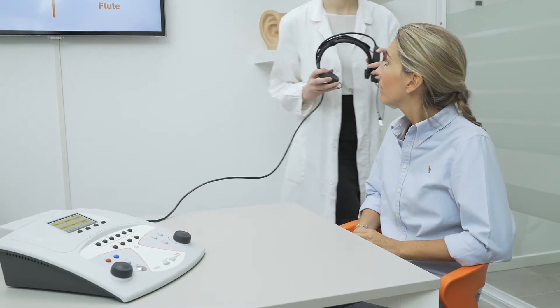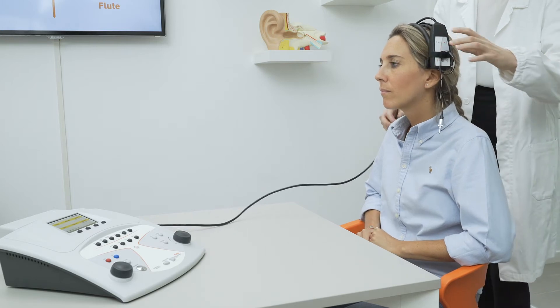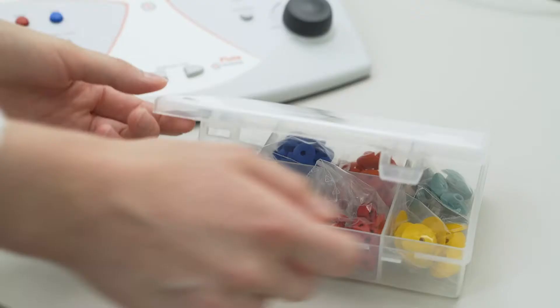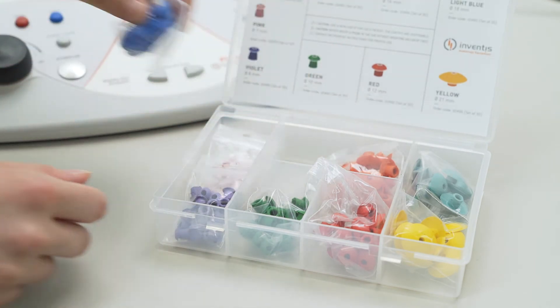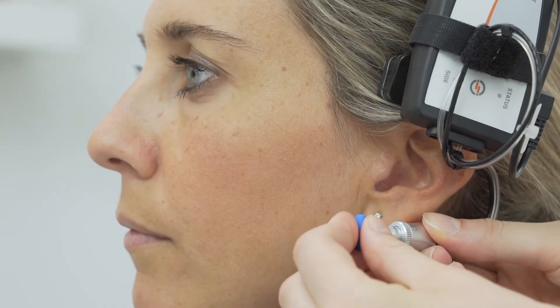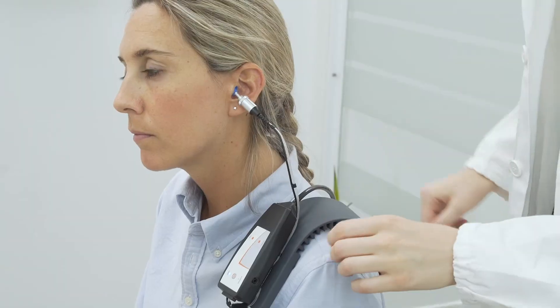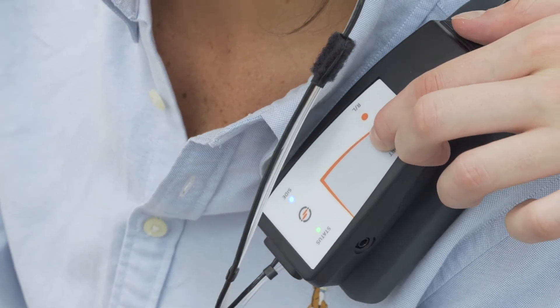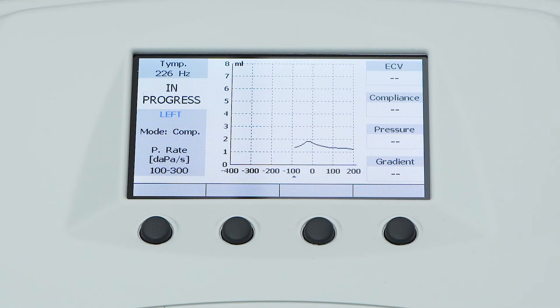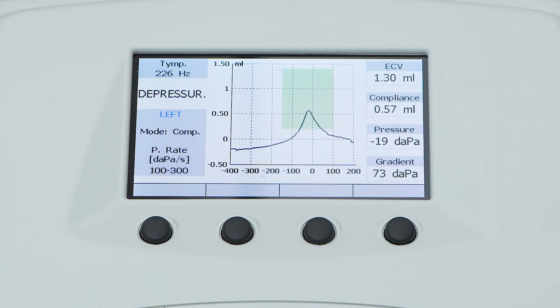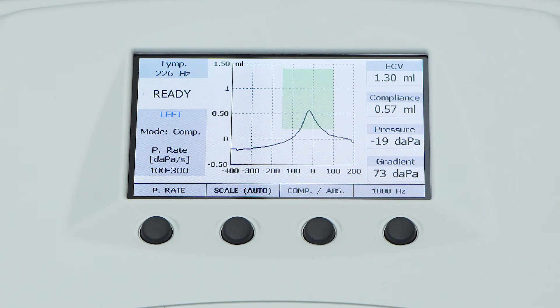After having set all the parameters, it is possible to start the examination. Select the ear tip that best suits the patient and introduce the probe into the patient's ear canal. Start the exam by simply pressing the start button on the keyboard or on the control box. The results of the examination will be shown on the right of the screen, including the ear canal volume, the compliance and pressure value at the tympanogram's peak, and the gradient.